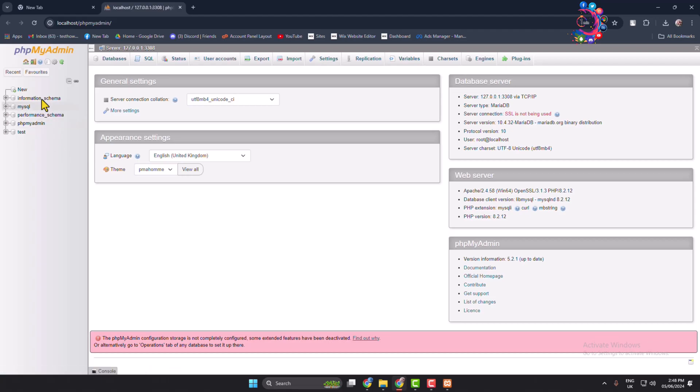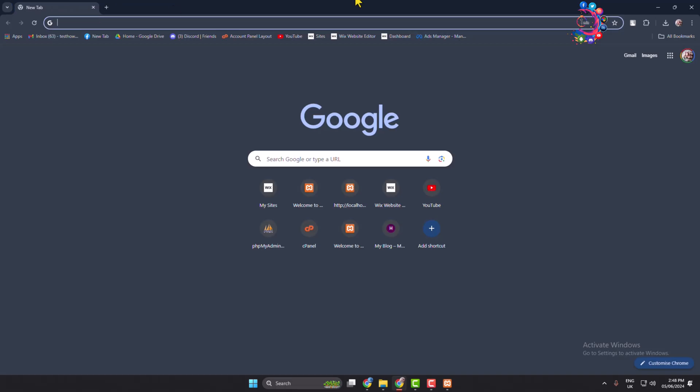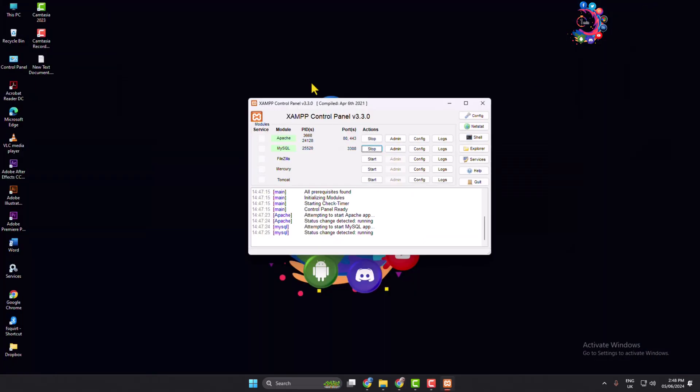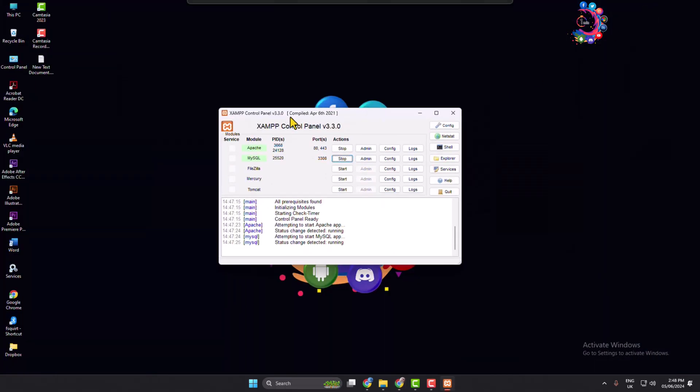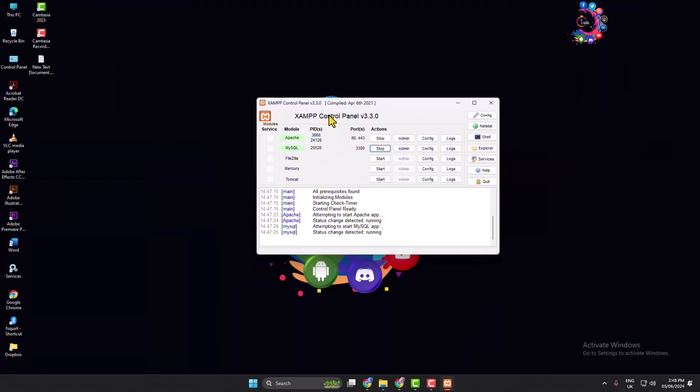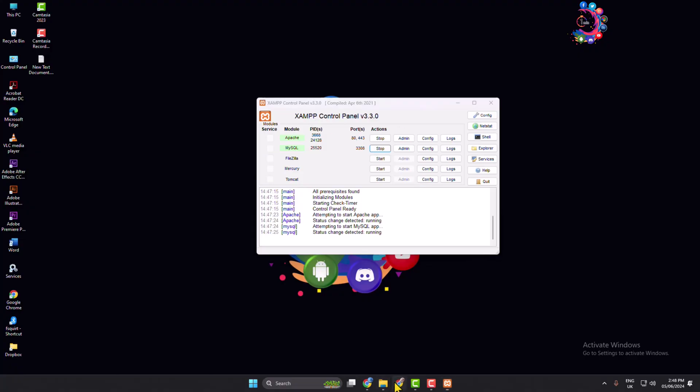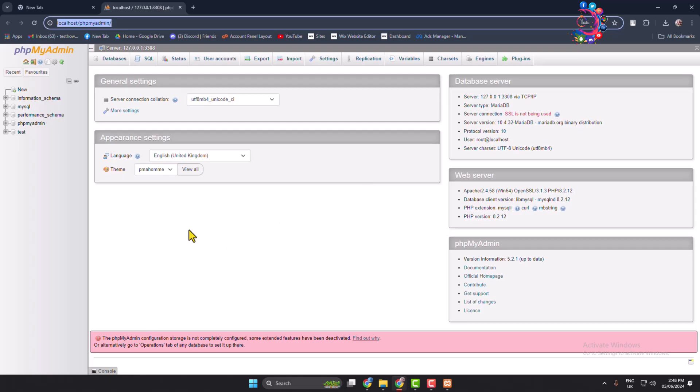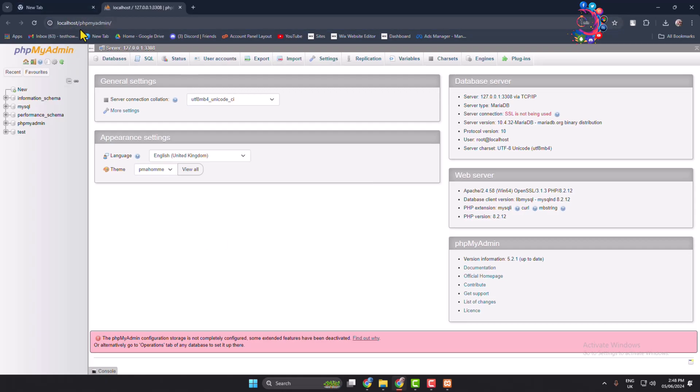Another way to open PHP MyAdmin is using the control panel. So open your XAMPP control panel and just click on admin, and it will directly jump into localhost PHP MyAdmin section.